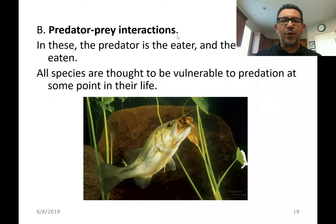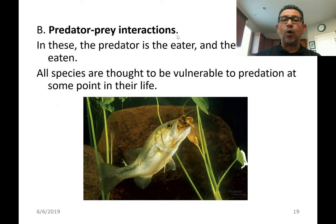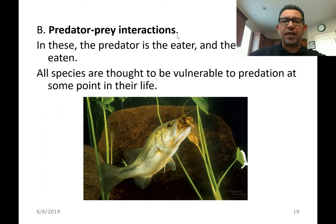We continue exploring the interactions between the members of a community, keeping in mind that a community is made up of all the species of all the living things found in one place: the plants, the animals, the fungi, the bacteria, the protists.